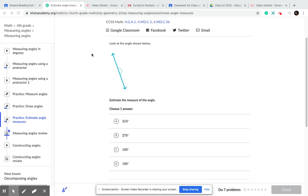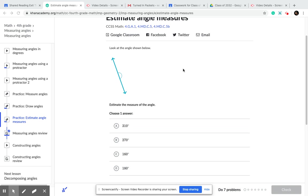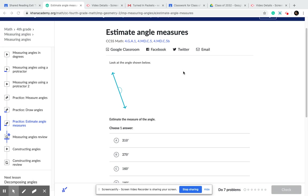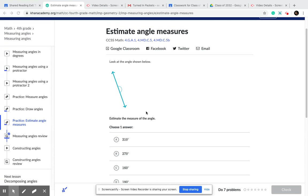All right, hello idealistas. Idealistas will be able to estimate angle measures. Let's go ahead and let's see. First, I have to see how my angle looks like.